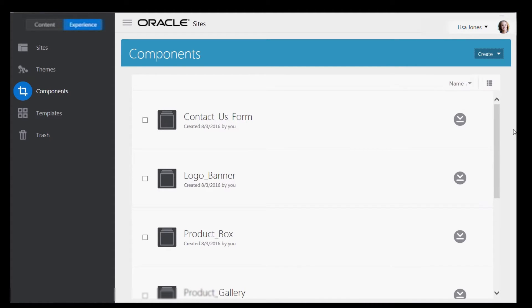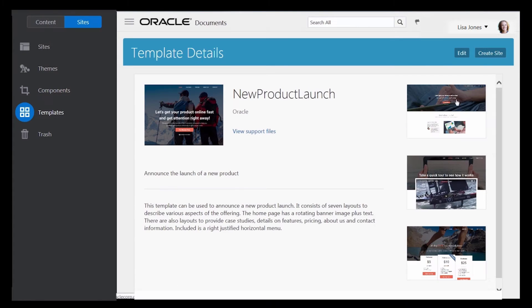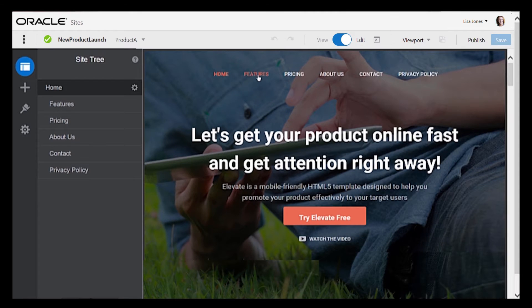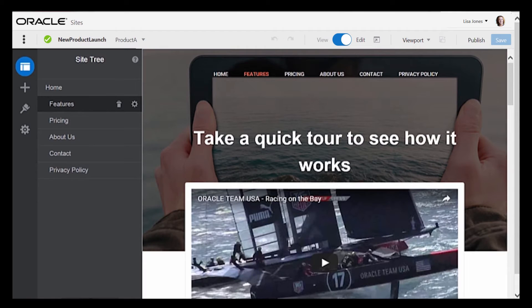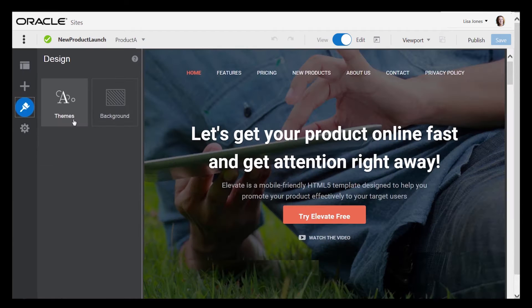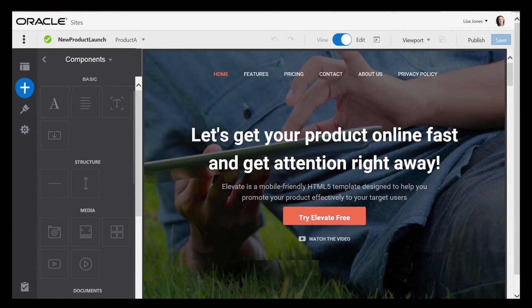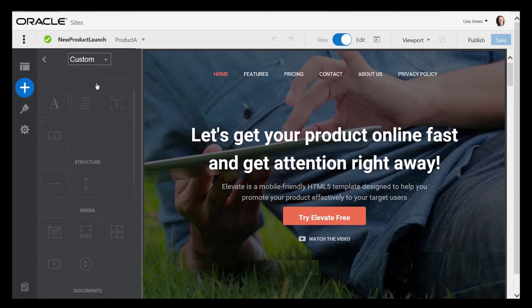For your content contributors, a template has everything they need to get started – sample pages and content, styling, assets such as images, and even custom components.